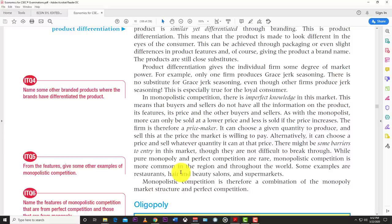While launching a new shoe brand requires spending a lot of money on marketing to differentiate your product and get your name out there compared to existing competitors, this marketing cost can itself be a barrier to entry. Monopolistic competition is therefore a combination of monopoly market and perfect competition.